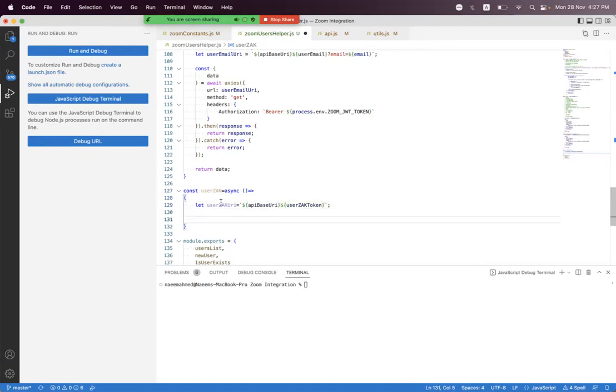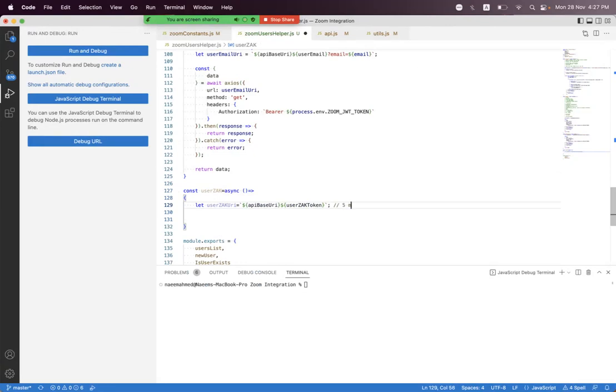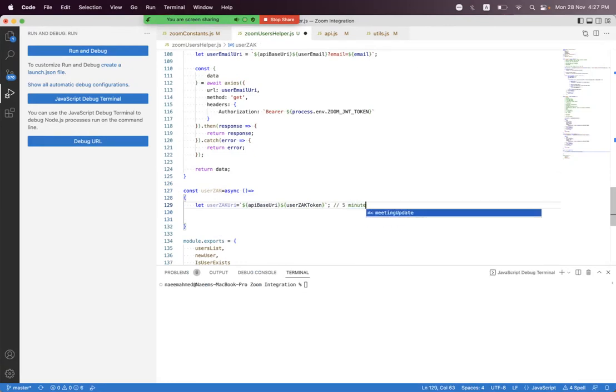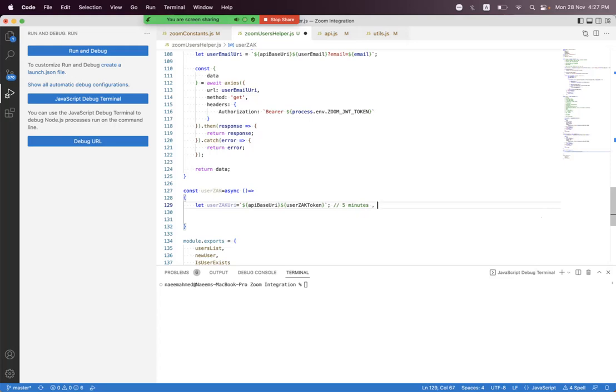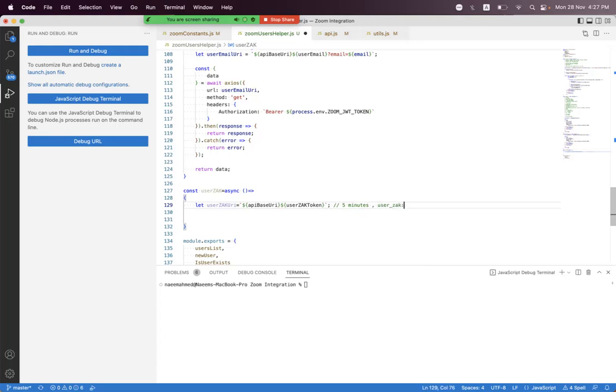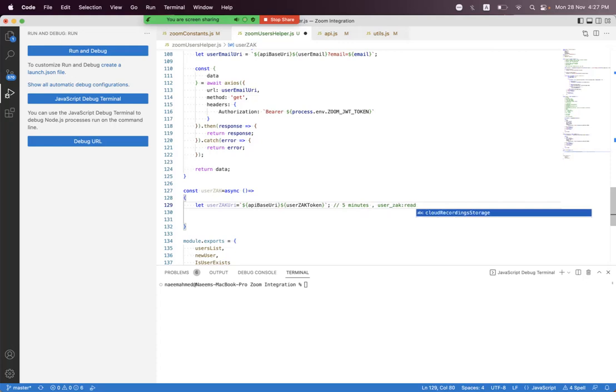This token has an expiry limit of only five minutes. For access to this endpoint, you must have a user:zak:read scope on your OAuth app on the Zoom marketplace. This scope must be selected.